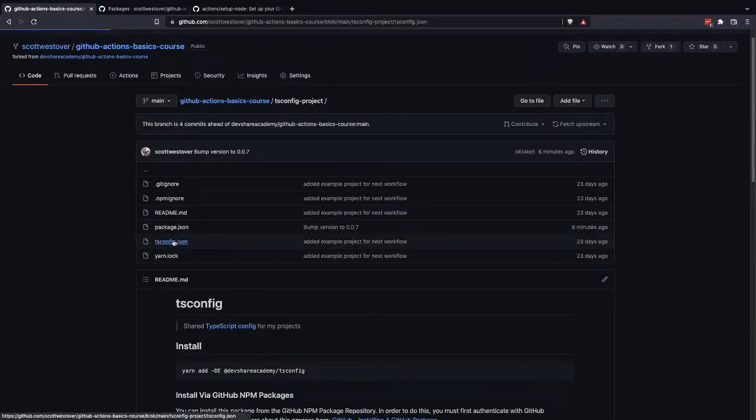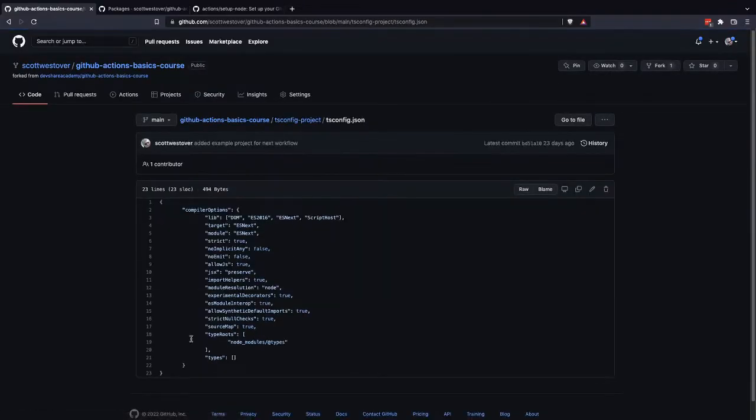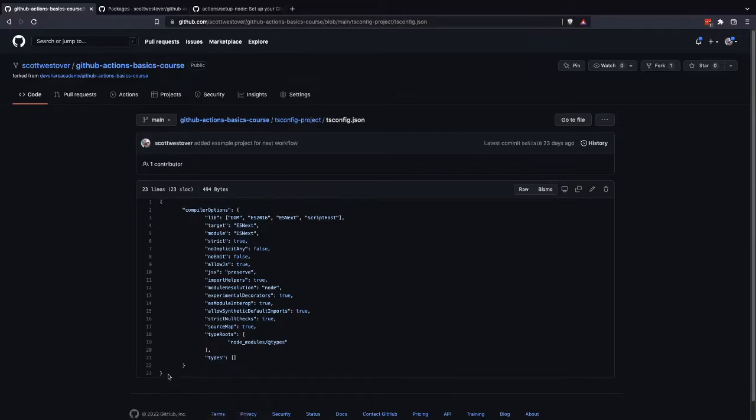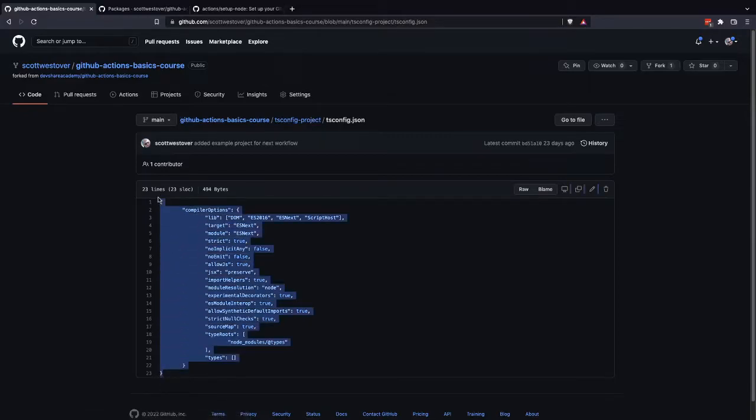Generally this file will just be a JSON file with your options, and what this project is, is it exports this out as an object, as an NPM package, so that way we can reuse this configuration across multiple projects.